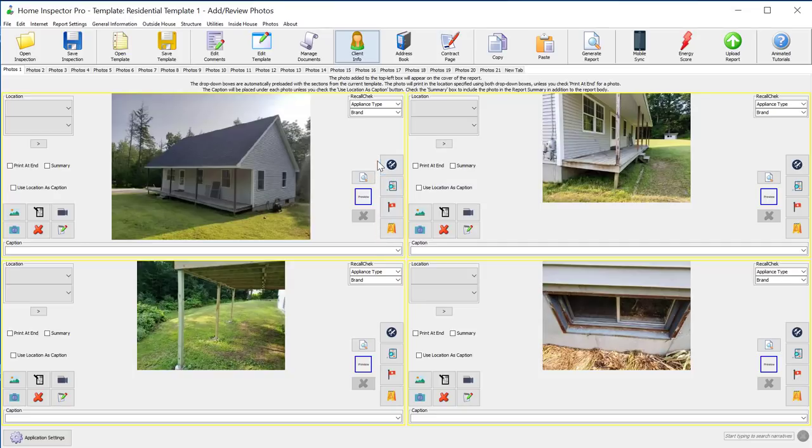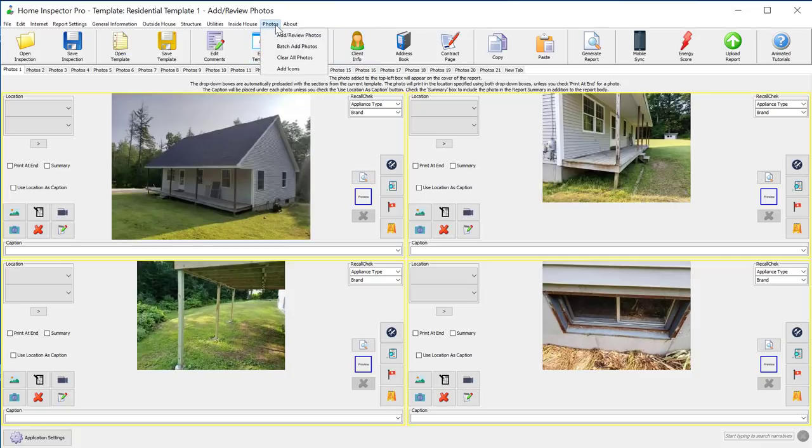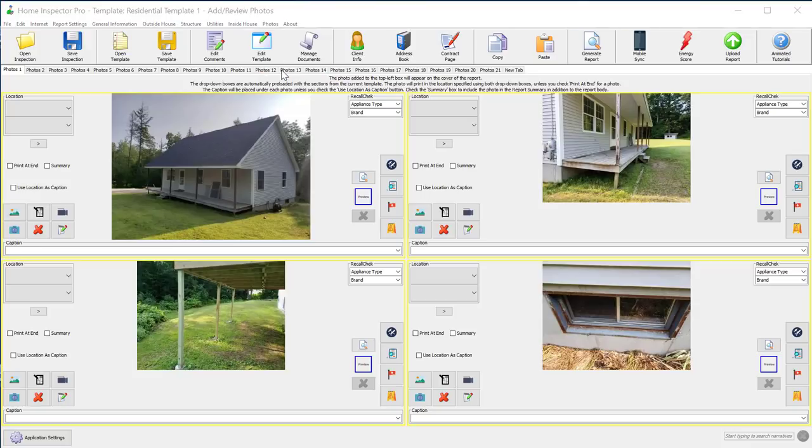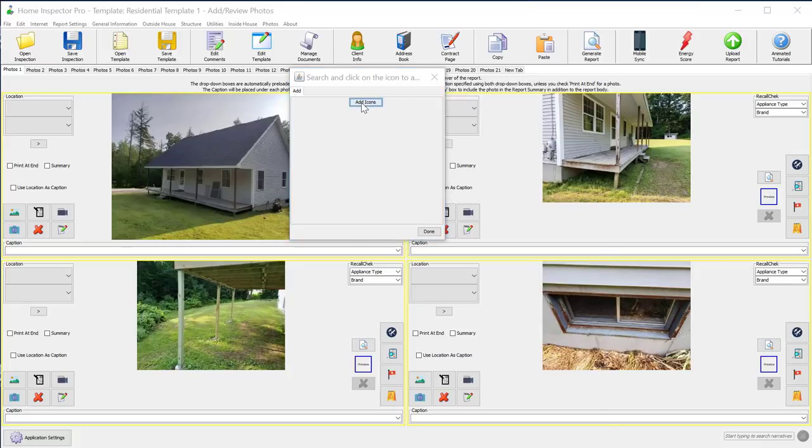To add new icons, you would go to Photo and Add Icons, and this would allow you to browse locations on your computer. We click on Add Icons.